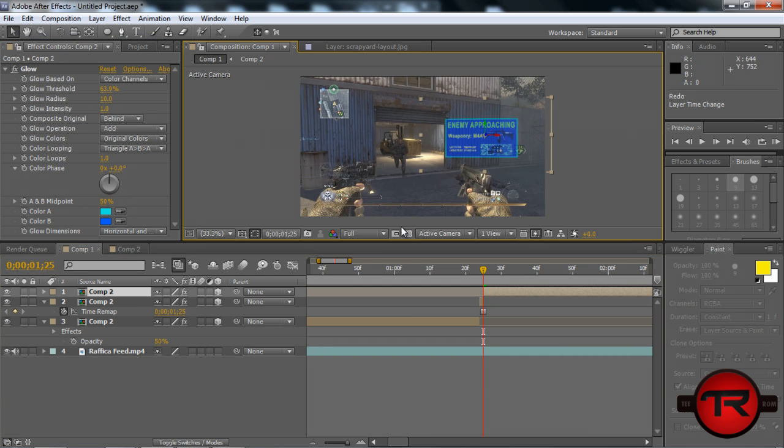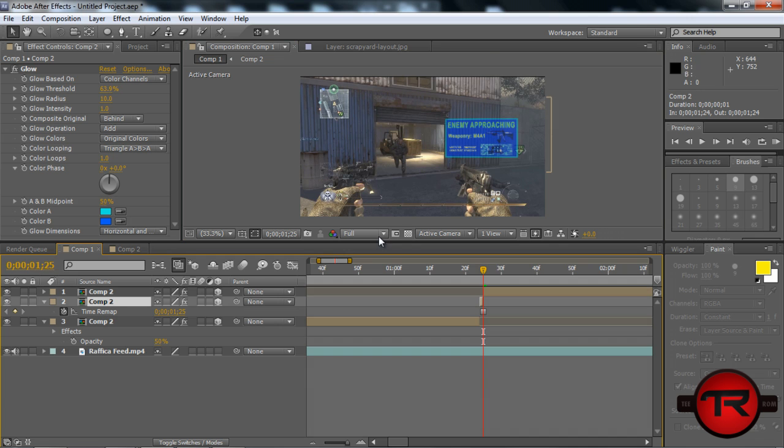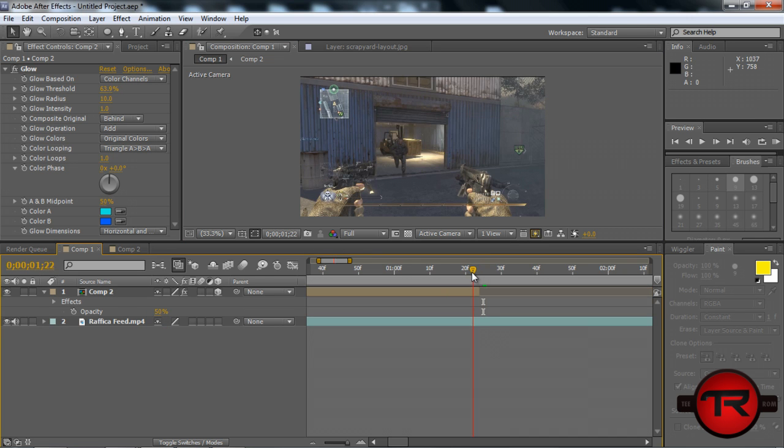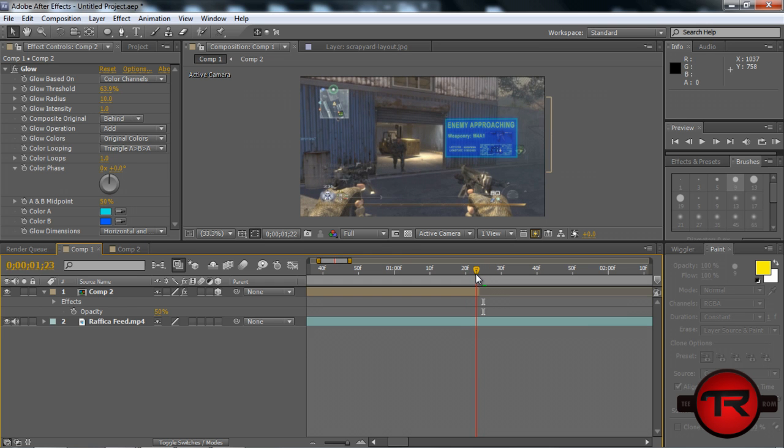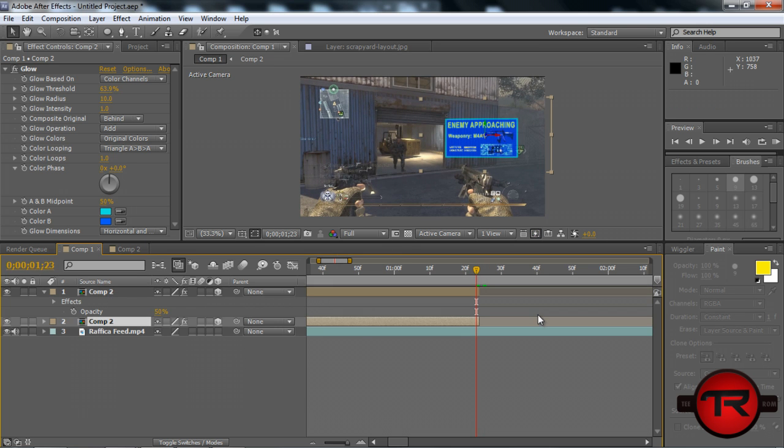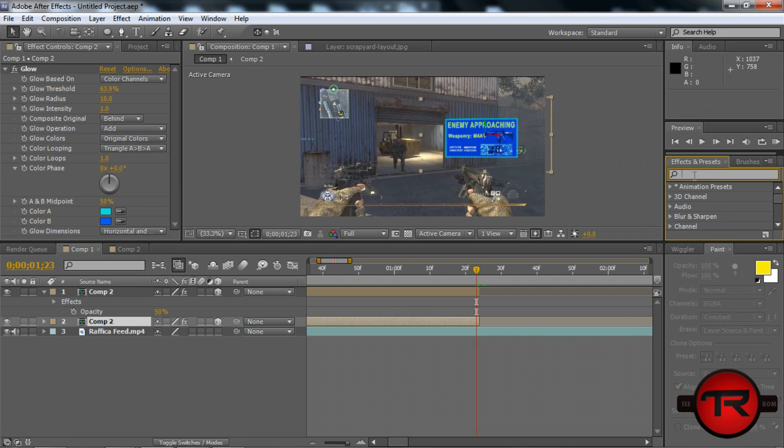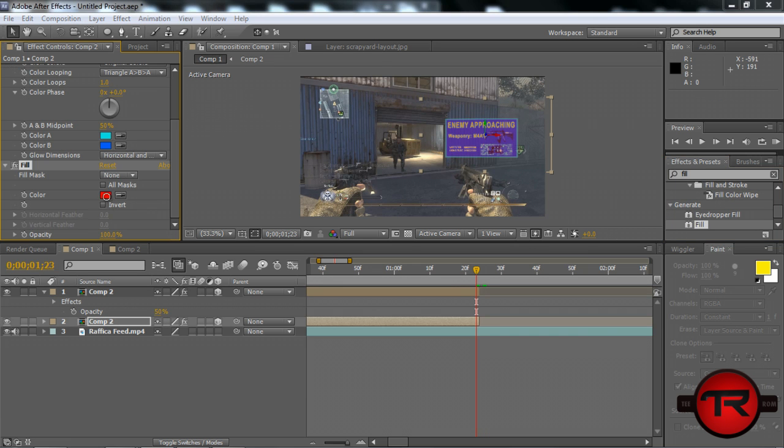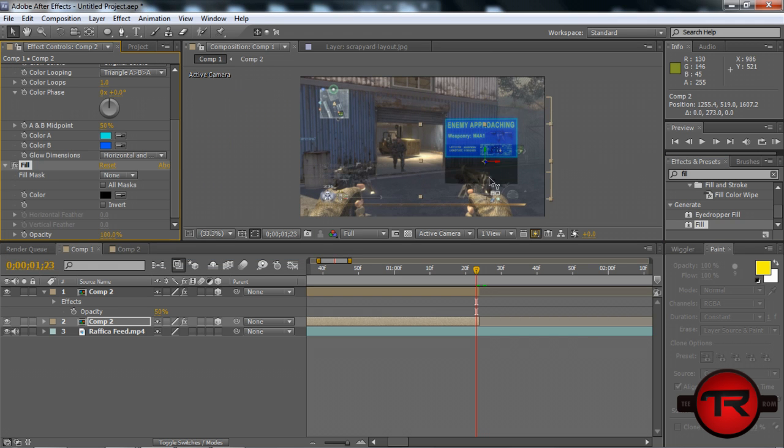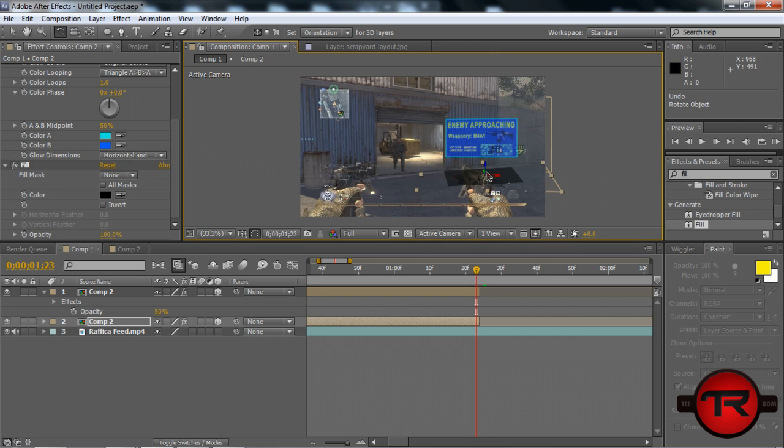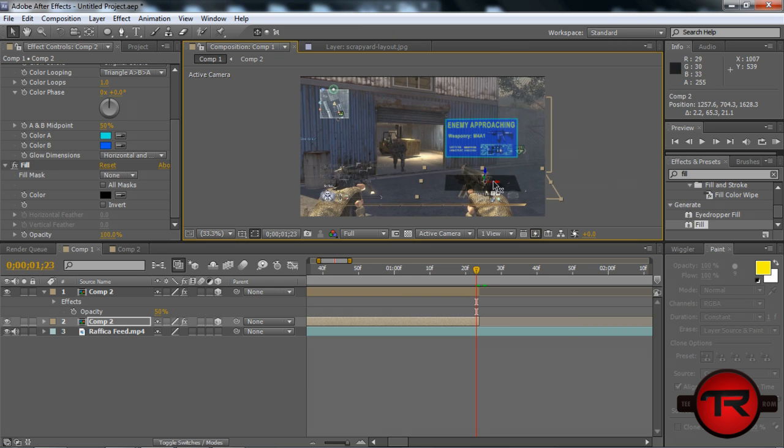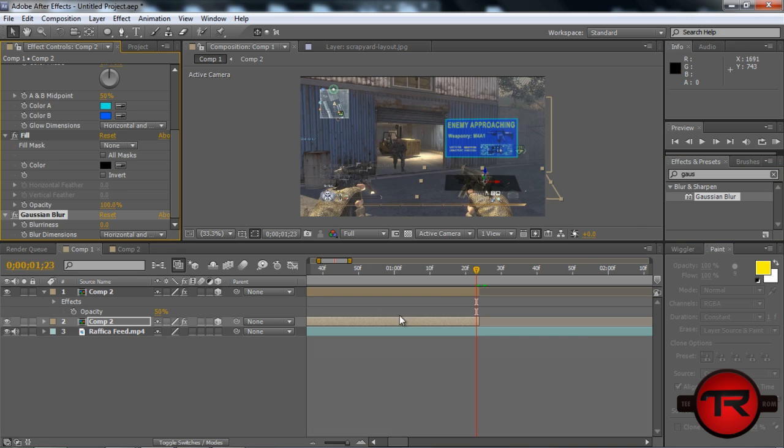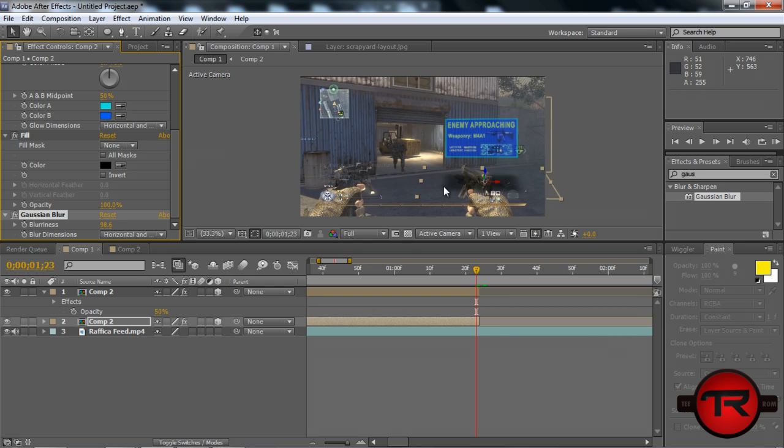You can Control D to duplicate the layer. We're going to stick this underneath it. Go to Effects and Presets and type in Fill. Drag it onto the bottom layer and change that color to black. This is basically going to be a shadow, so we're going to rotate it so it's flat on the ground. We can do a Gaussian Blur to that layer as well. Push up the blurriness. That looks like a shadow.